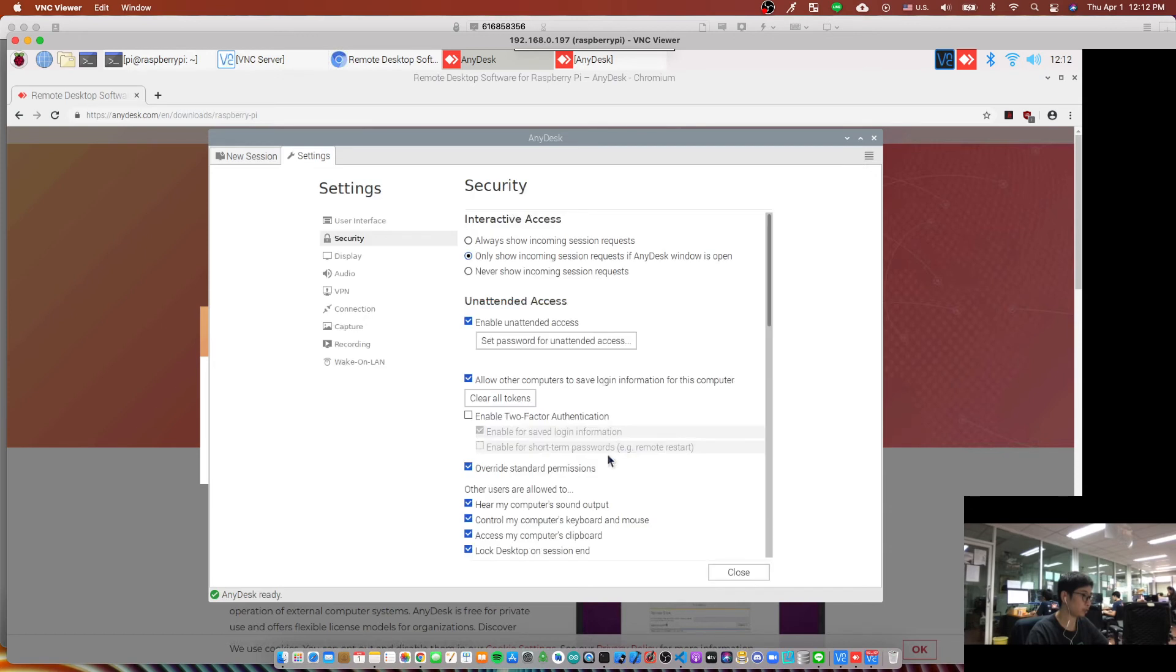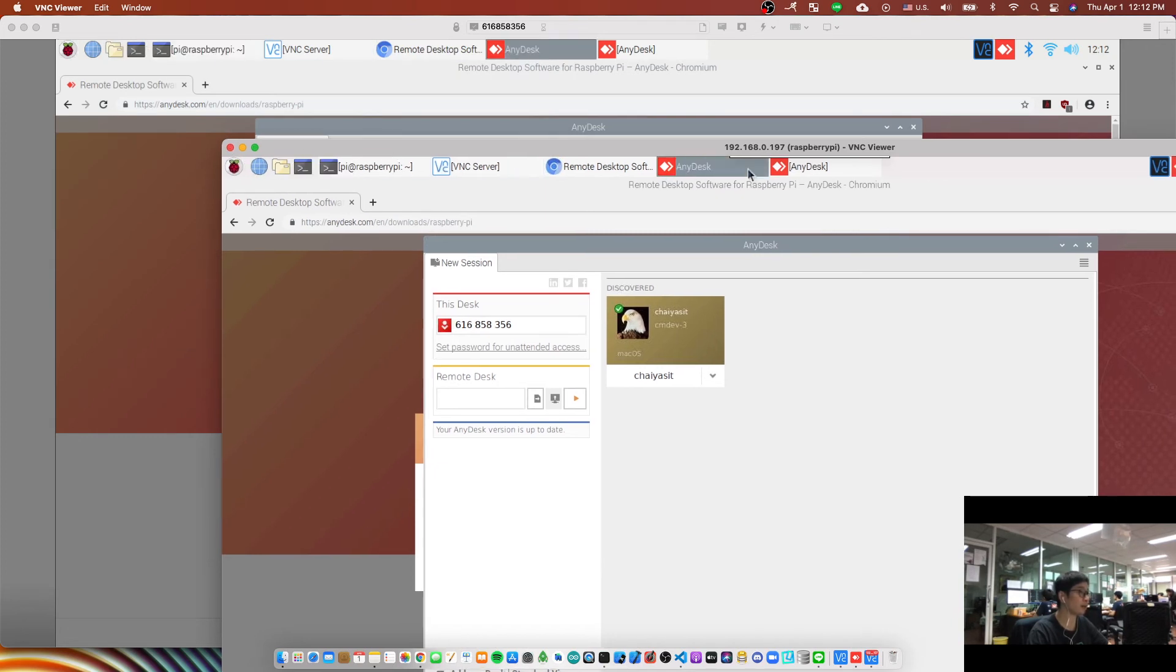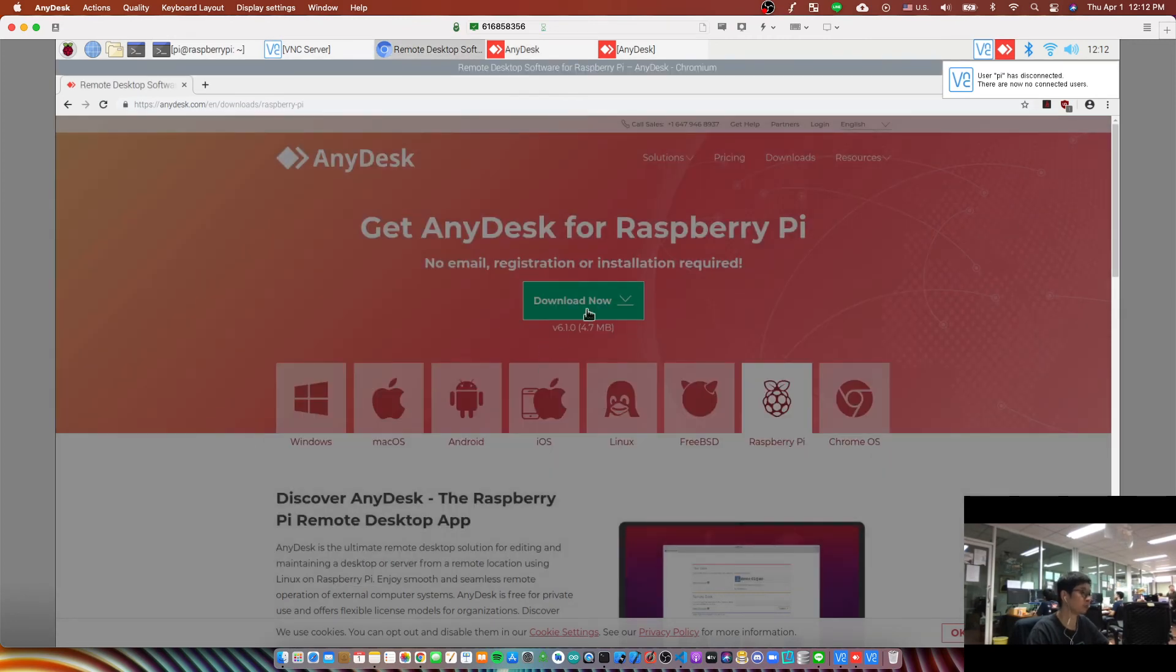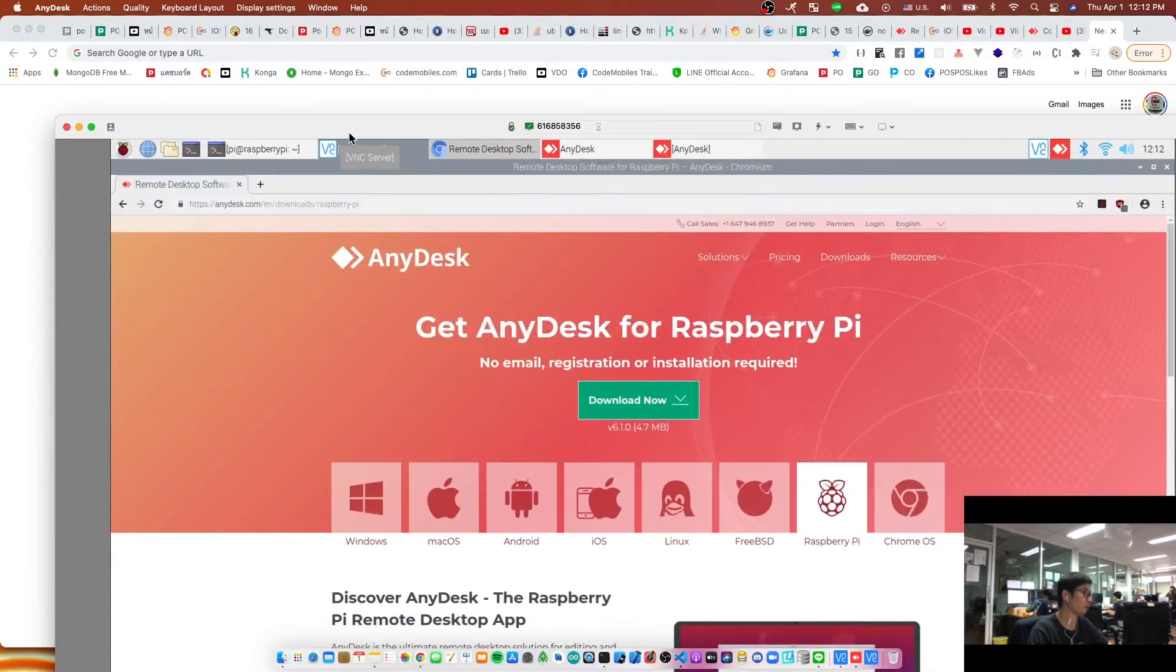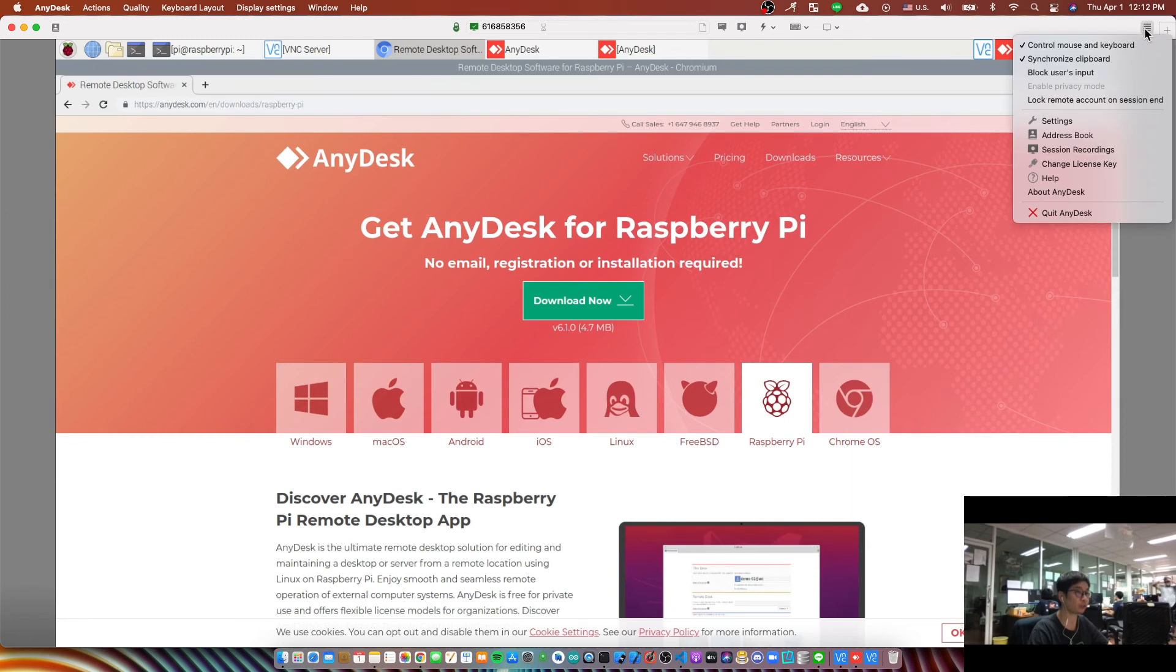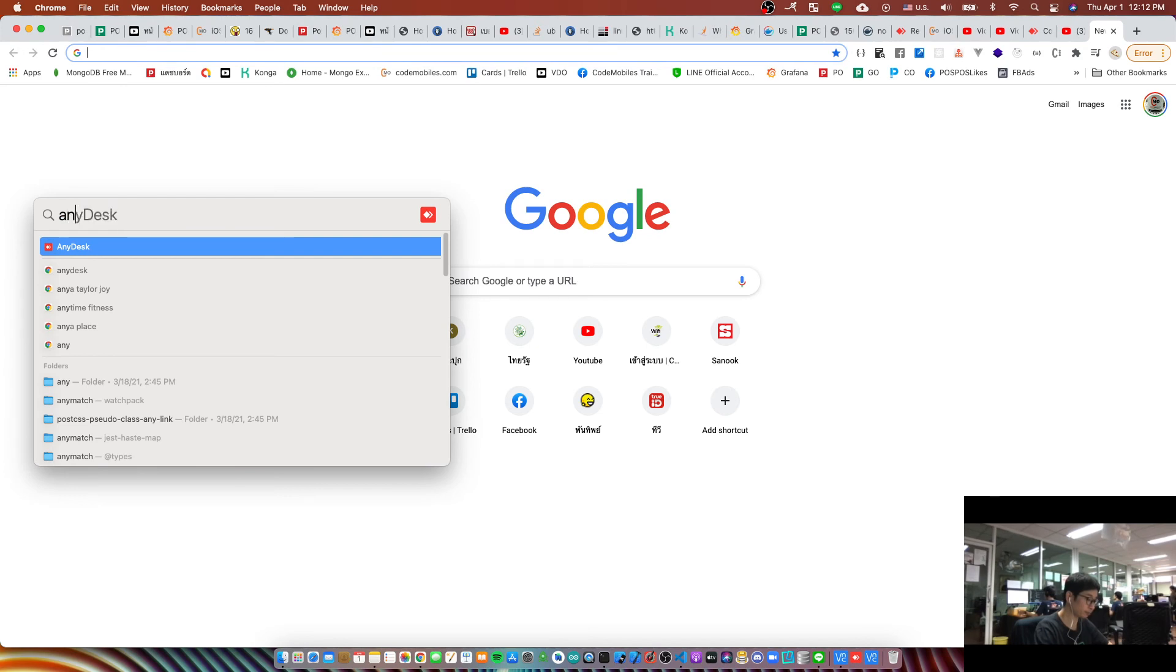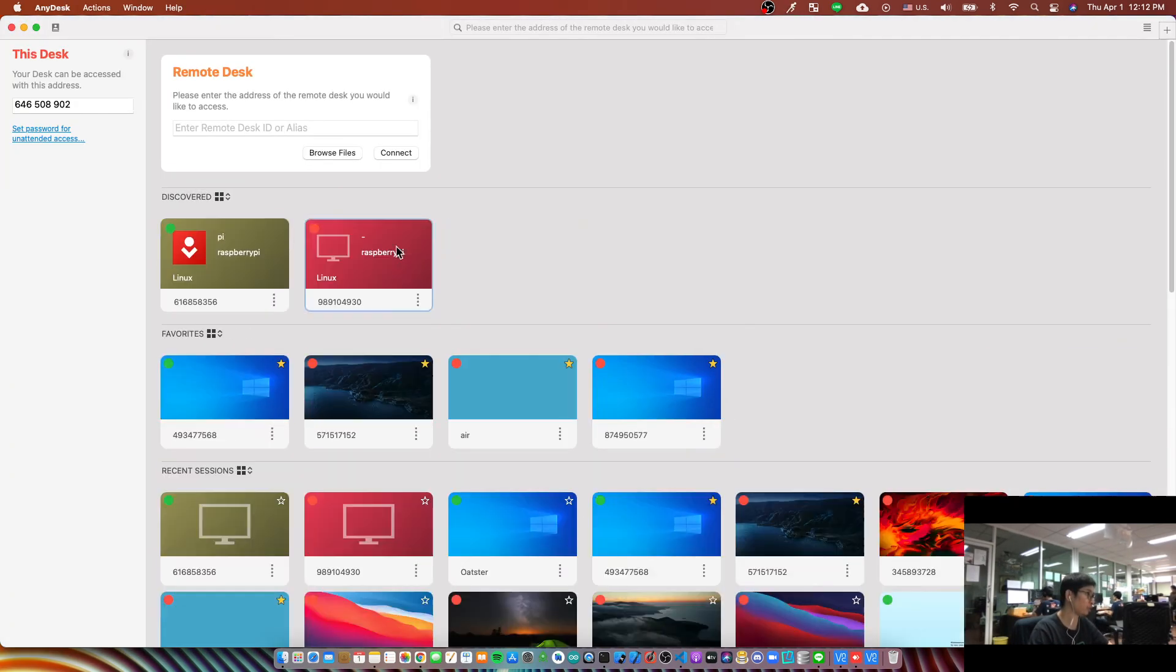Okay, and click okay and close. And now, I will close my VNC. Okay, and now I am on my MacBook desktop and I am remoting to my Raspberry Pi via AnyDesk. Okay, and now I will close this session and I will reopen AnyDesk again.